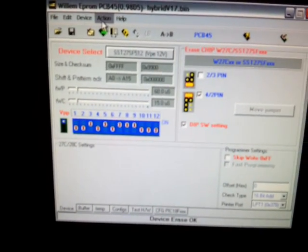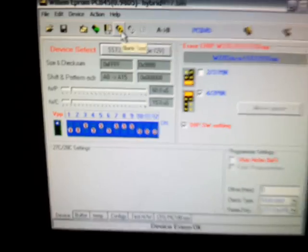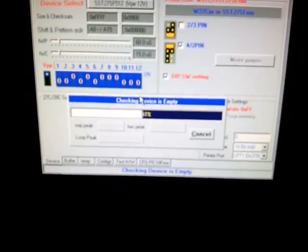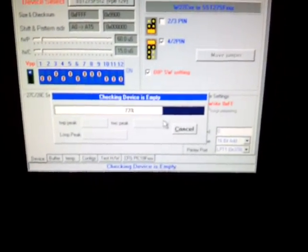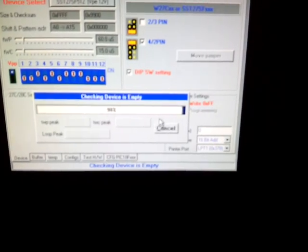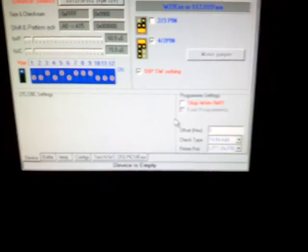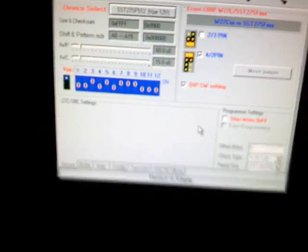Now what we want to do is see the question mark. We want to test it and see if it's blank. So now the chip is blank.